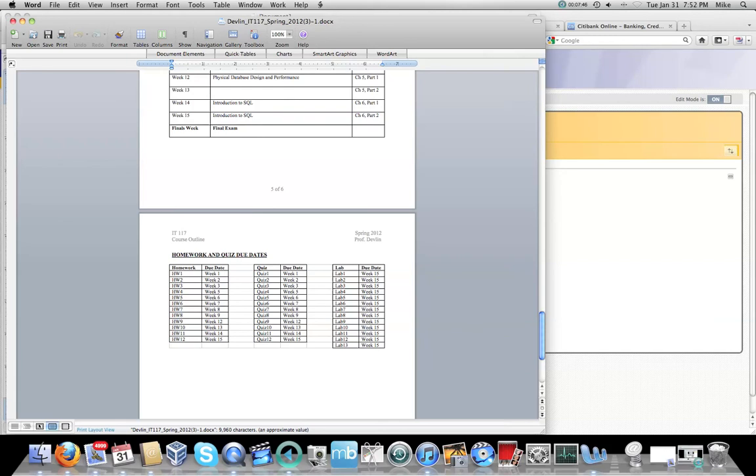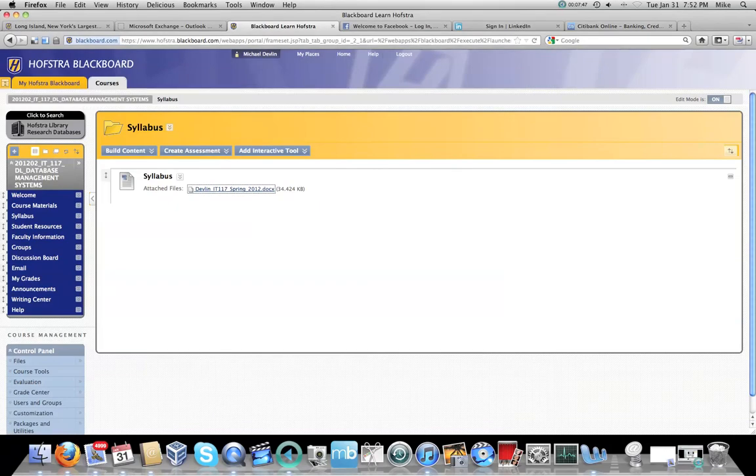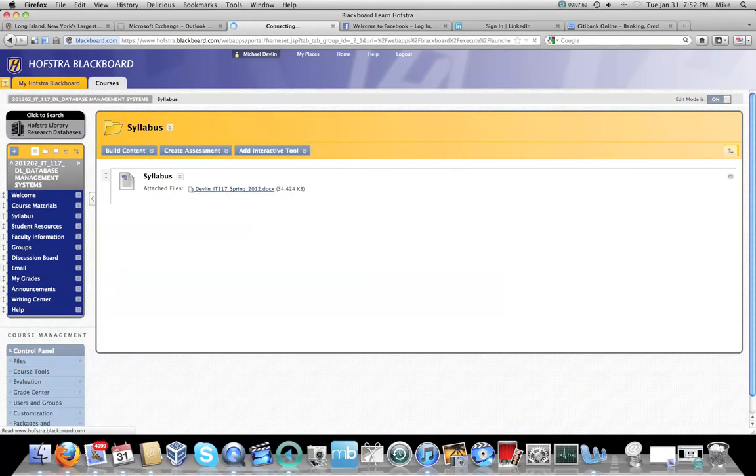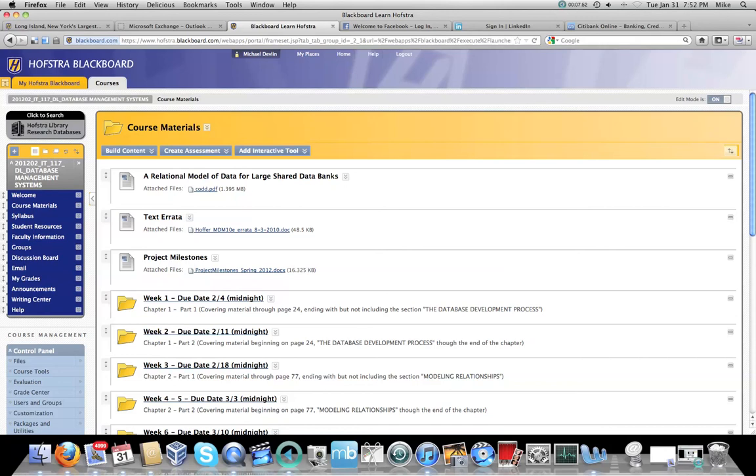So if you actually go to Blackboard and you look at the course materials, each of the folders will actually tell you when each of those things are due. So it's always the Saturday at midnight, again, so I can do the grading on Sunday. And that is my review of the syllabus.